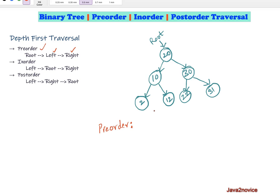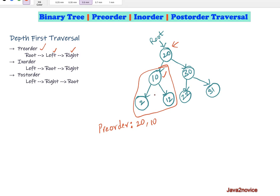We will take this tree as an example and perform pre-order traversal. We start with the root node, visiting node 20. Then we move to its left subtree, where the node with value 10 is the parent — we visit this node. Then we move to its left subtree, where the node with value 12 is the parent. We visit this node, then move to its left child, which is a leaf node with no children.